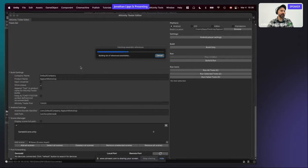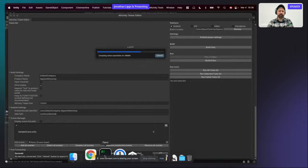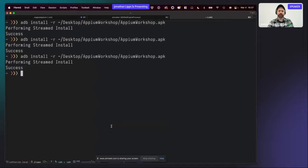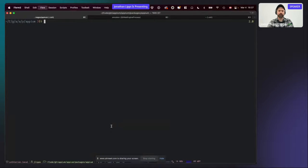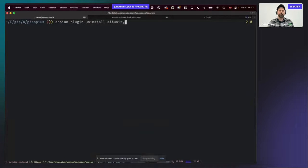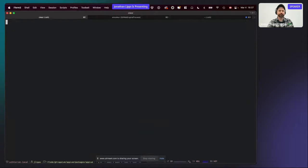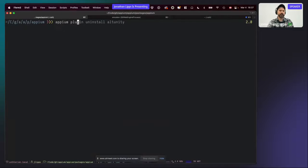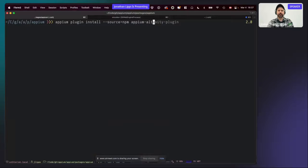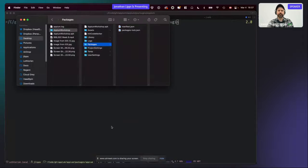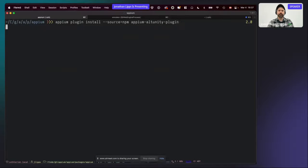Now let's configure the Appium plugin. The first thing to do is install it. We install it by running 'appium plugin install --source=npm appium-altunity-plugin' — that's the name where it's published on npm. Appium will go and install it from there.